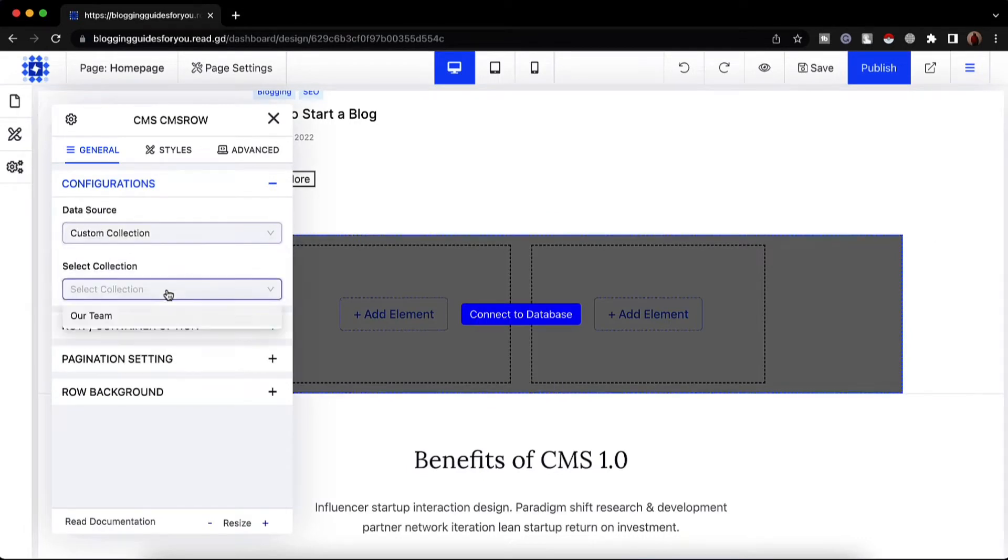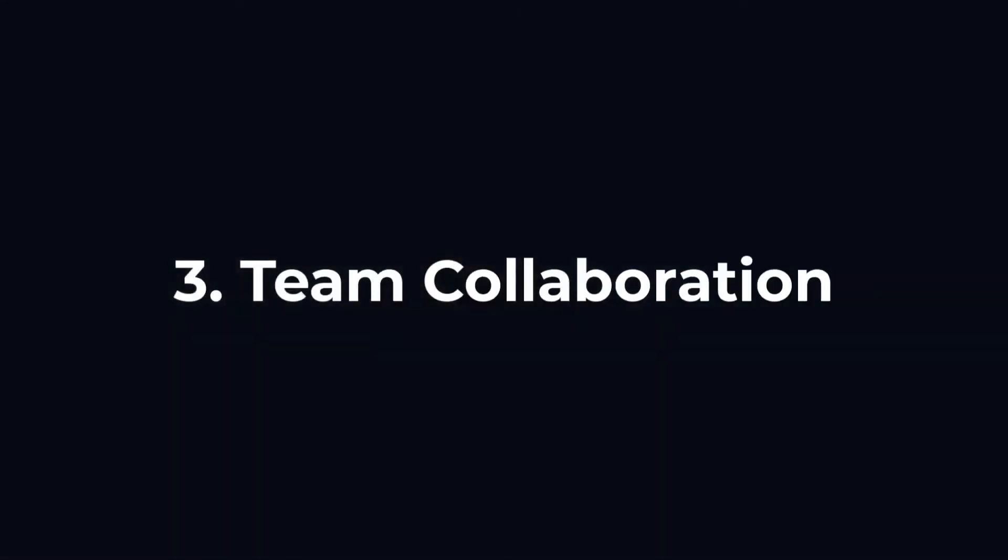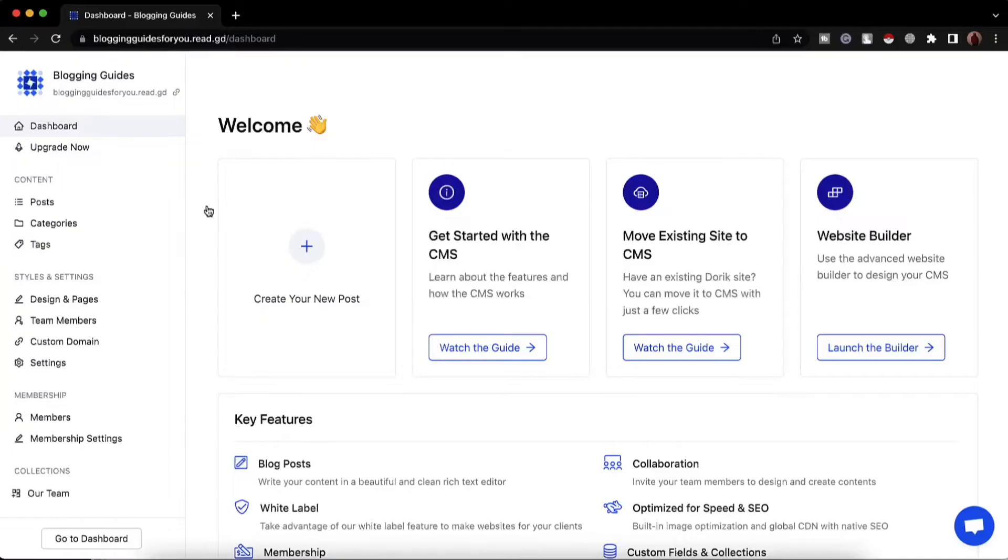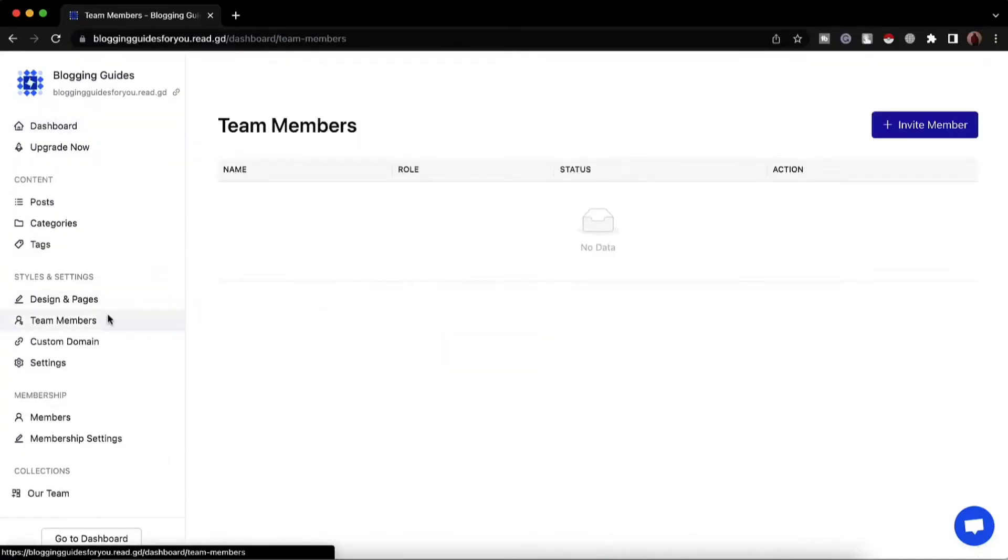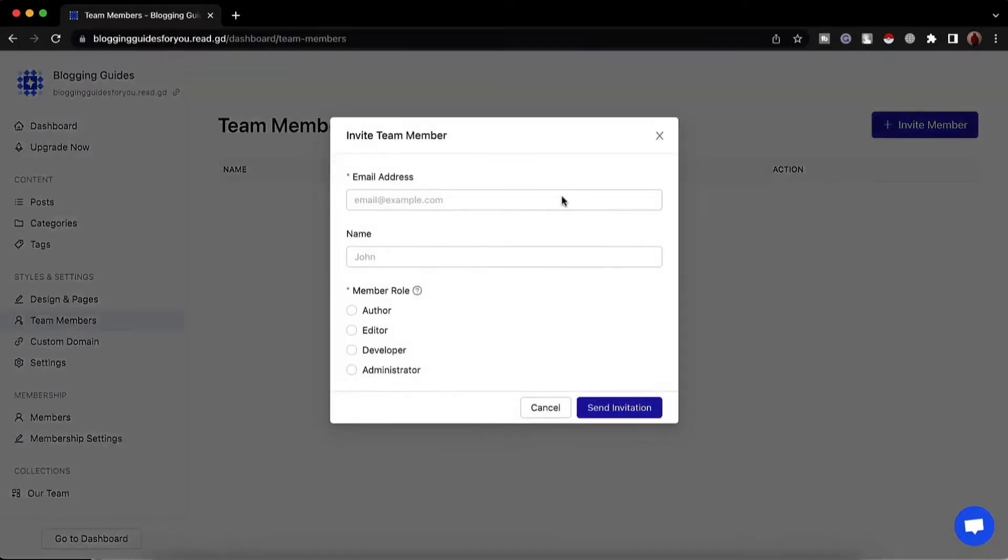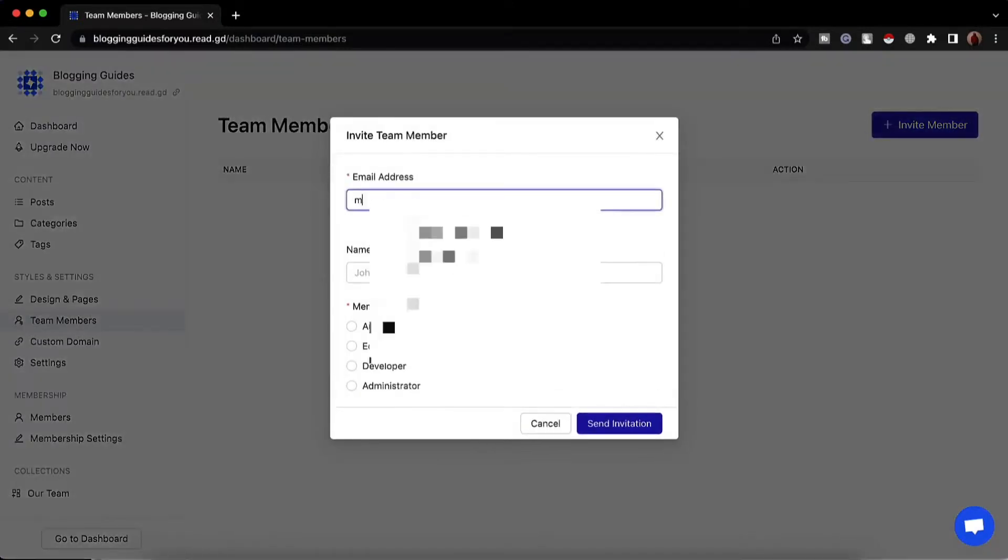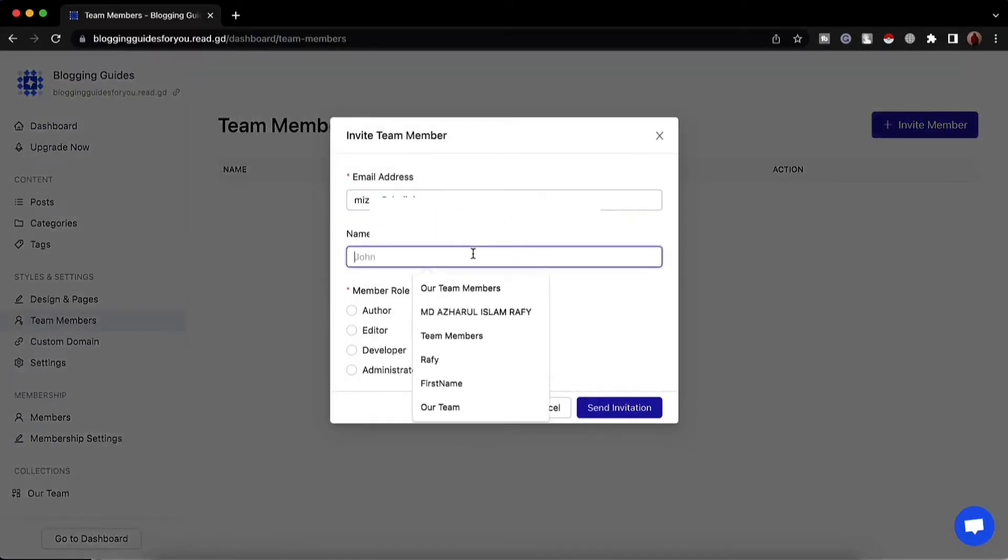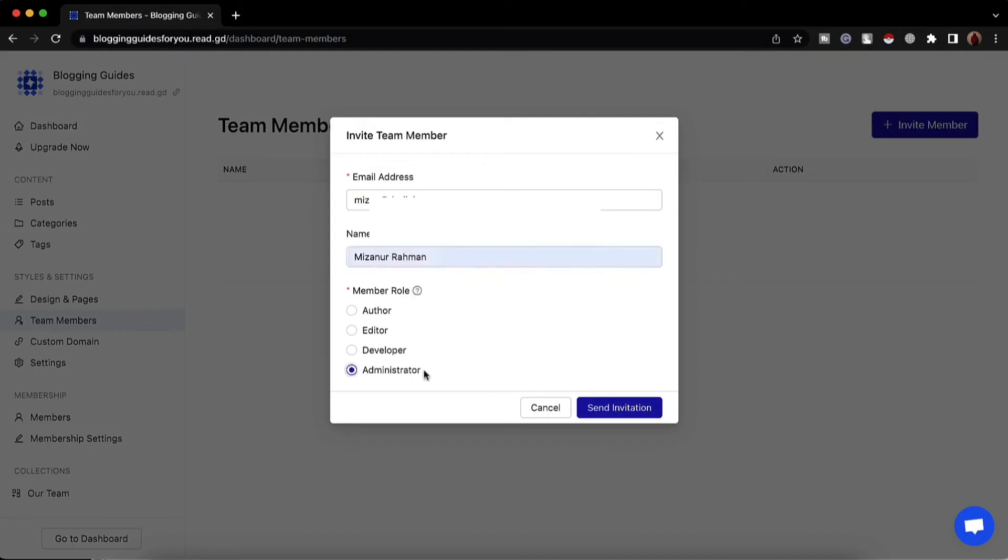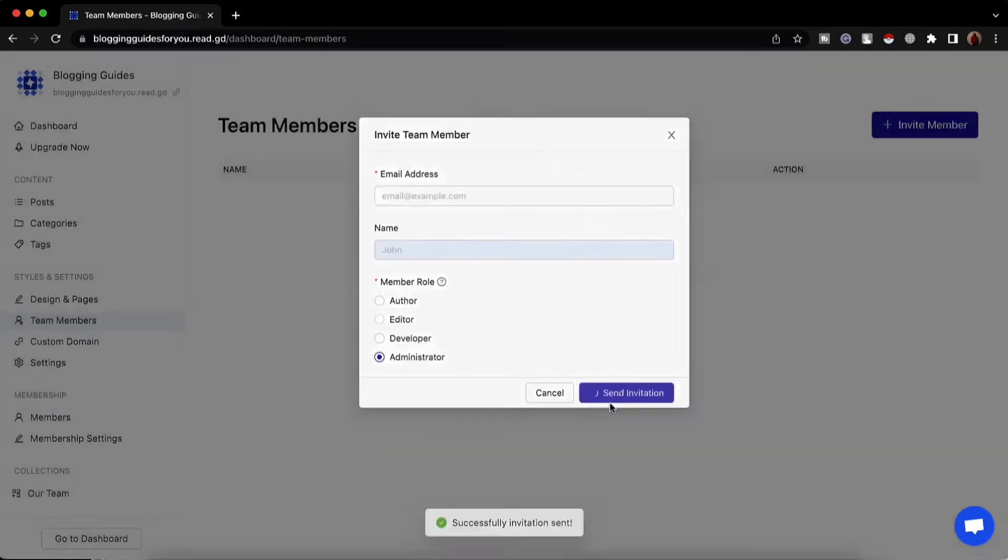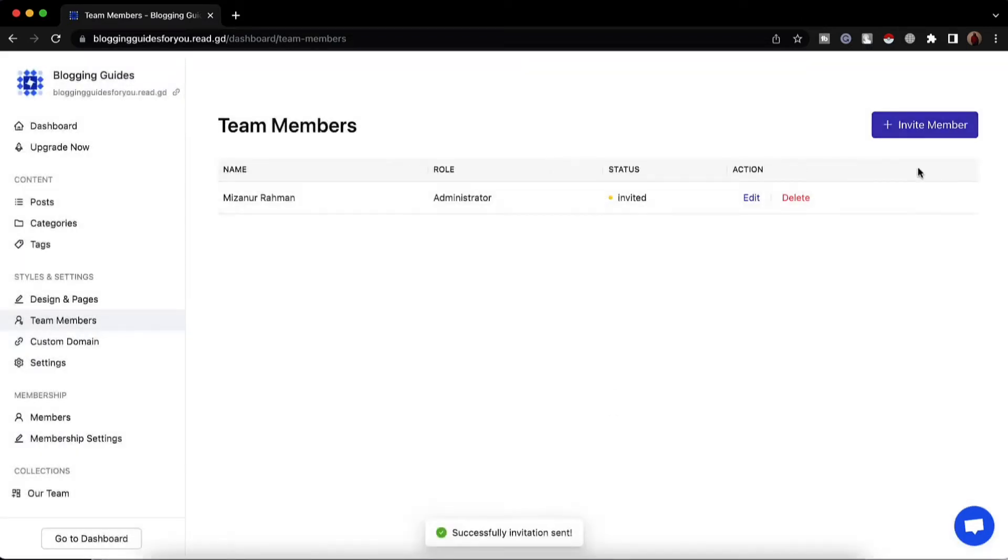Number three, team collaboration. If you need someone else to build or manage your website, you can invite others as collaborators to design your site, add content, or manage your website so you can focus on other stuff or get help from experts.